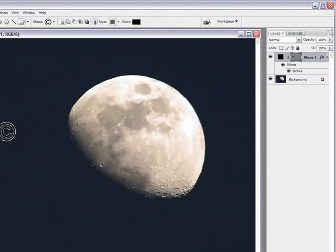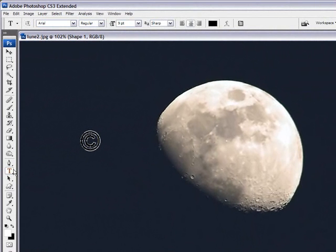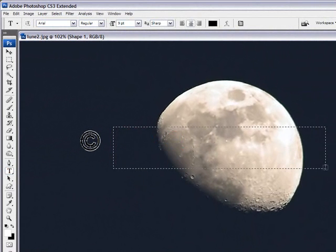And next thing we want to do is put our copyright name. I click on the text tool, drag my box, making sure that it's black.